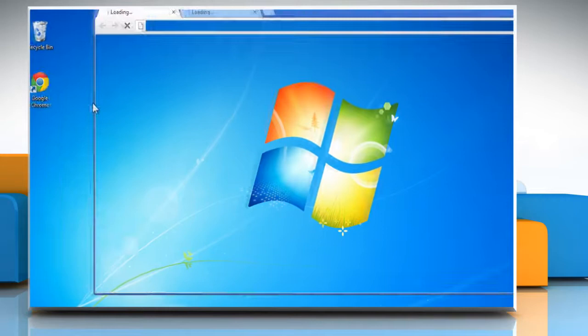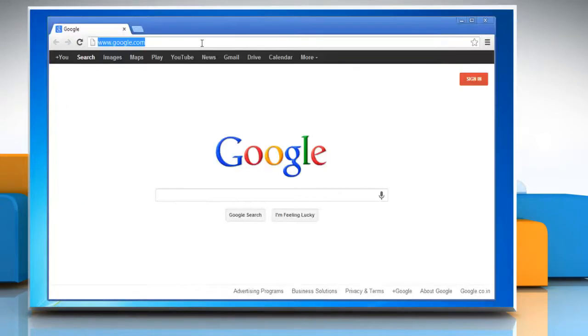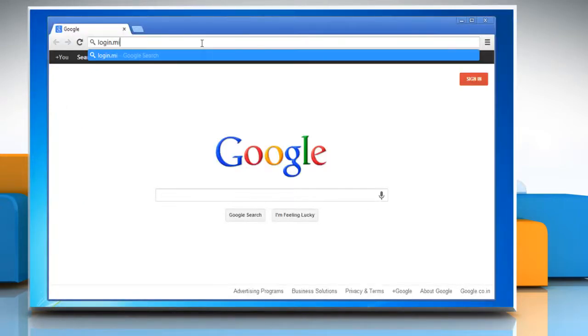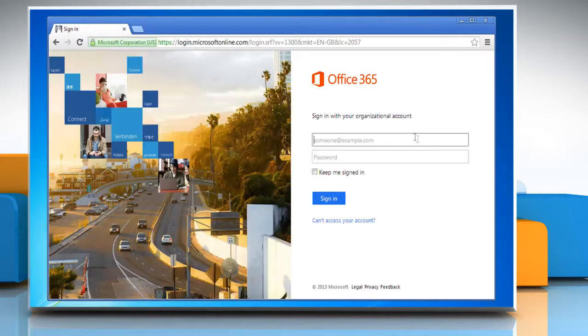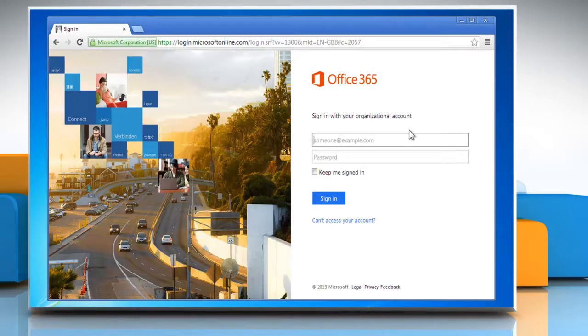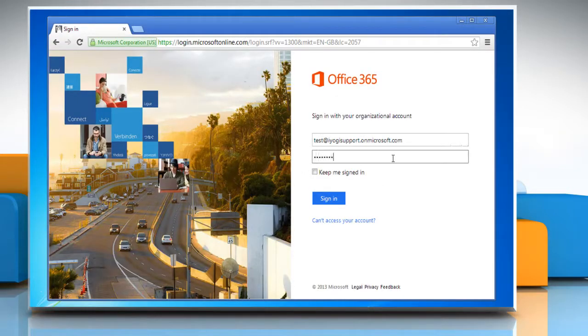Open a web browser on your computer. Type login.microsoftonline.com in the address bar and press enter. Sign in to your Office 365 account.